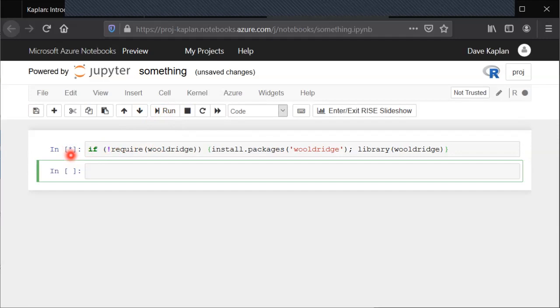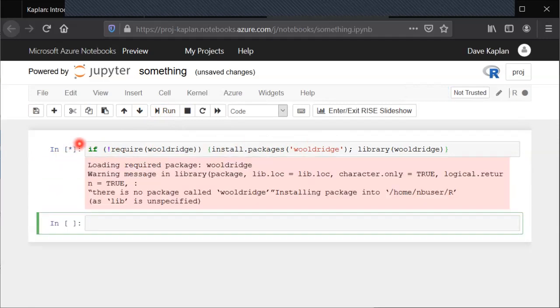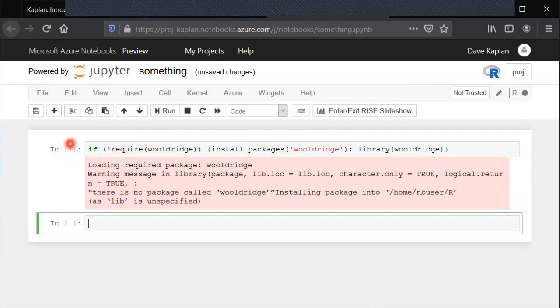That tells us that it's processing and because I have not yet installed the Wooldridge package in this session this could take a minute or two to do that installation. Don't worry if you see that asterisk stay there for a while the first time. That's correct. Eventually when it's done it'll turn into a number like one or two or three.